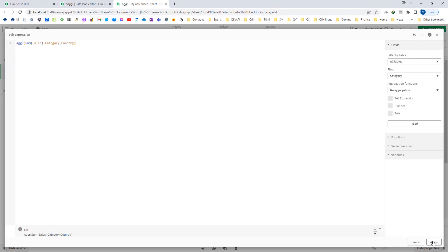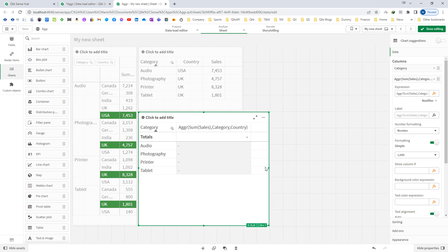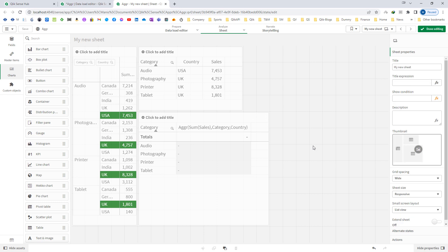Right now I will apply this, we will get nothing, that's fine. But I want to show you what exactly this AGGR function is doing.